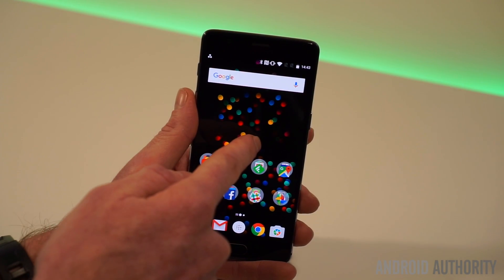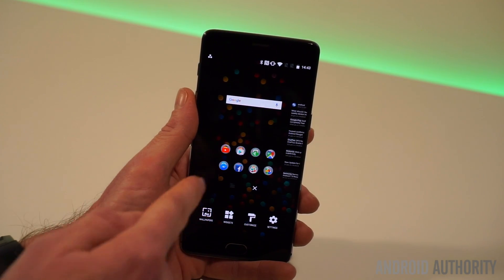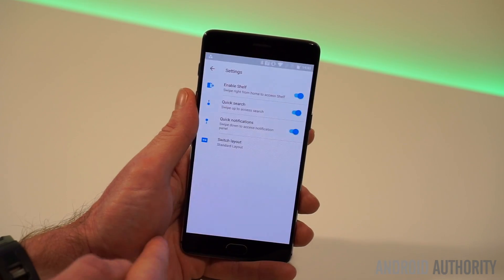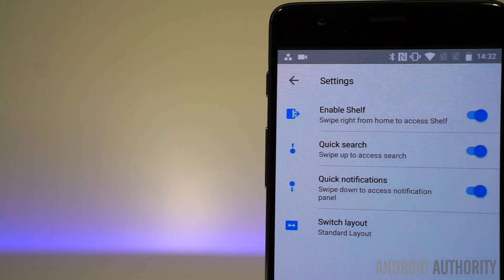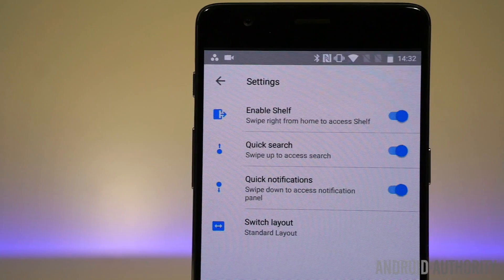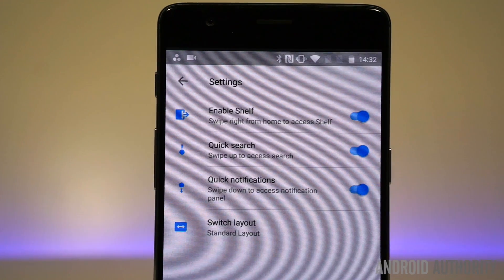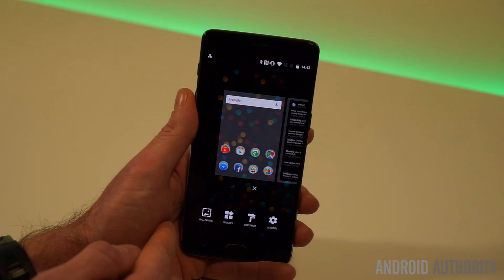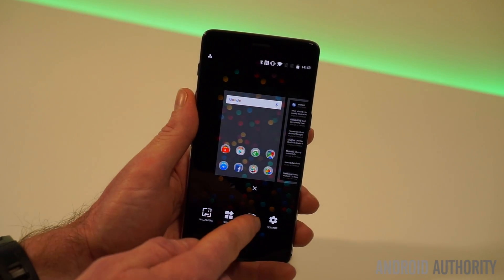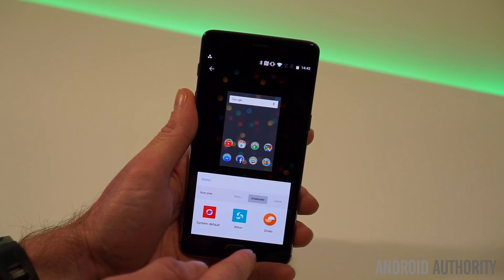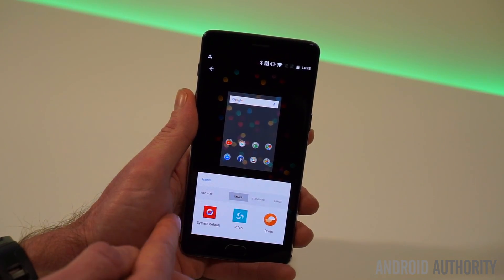If we long press on the screen, you'll see our customisation options have changed. There's a new settings option at the bottom there that gives you a few quick gestures as well as the ability to disable shelf. And then in the customise button, we now just have an option to change the size of the icons on the home screen.